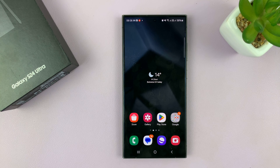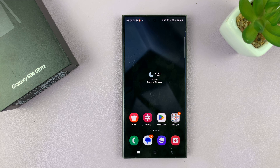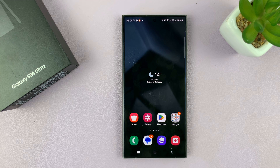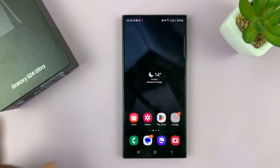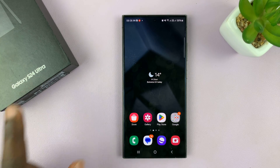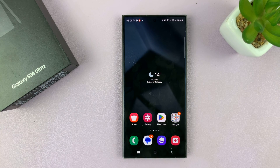I'll be showing you how to enable and also how to disable weekly screen time report notifications on your Samsung Galaxy S24. I'm using the Ultra, but this works on the entire S24 series.